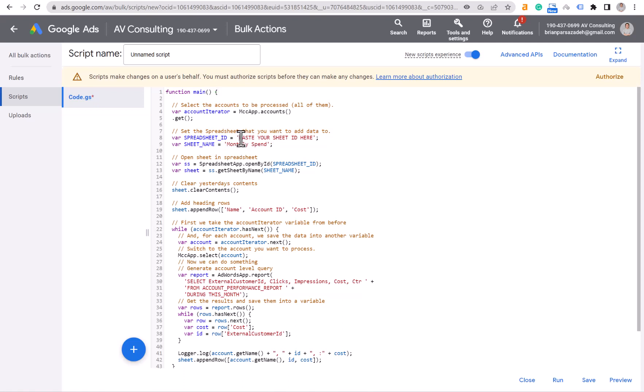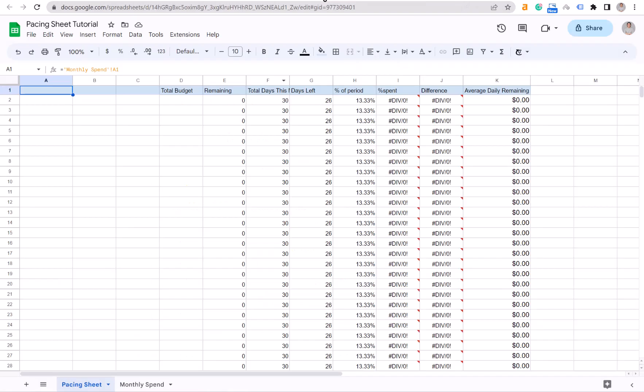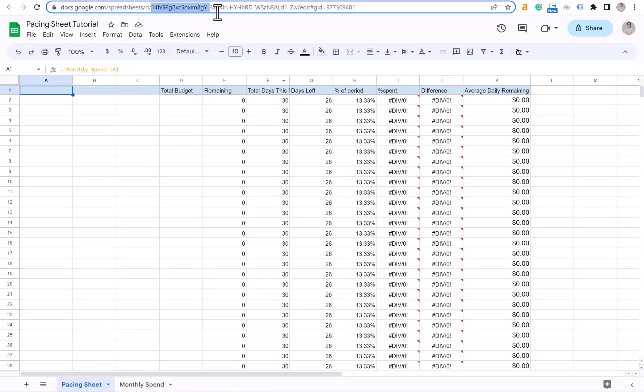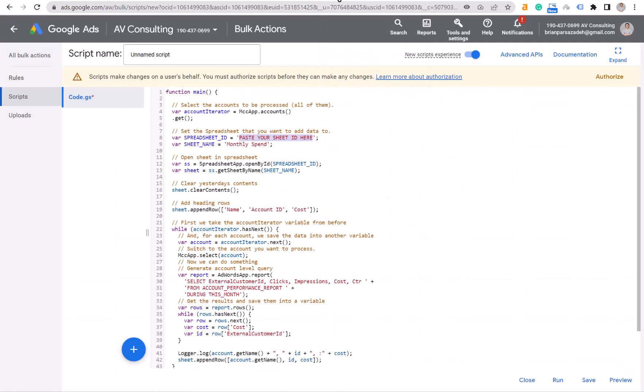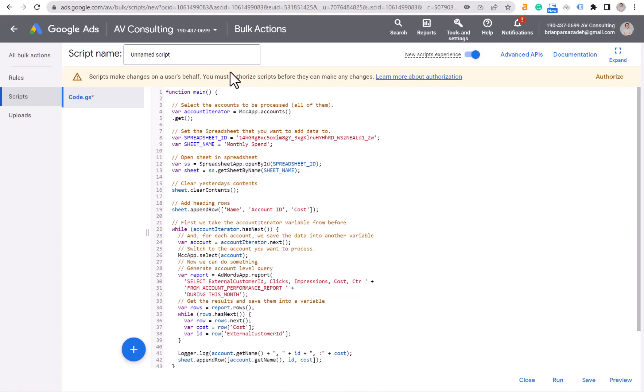Paste your sheet ID here. Go back to your pacing sheet that you copied and copy the ID of this sheet. Don't copy the backslashes, be careful about that. Just copy this part between the two backslashes. Paste it here, check it one more time to make sure everything seems okay. You can name your script anything that you like.